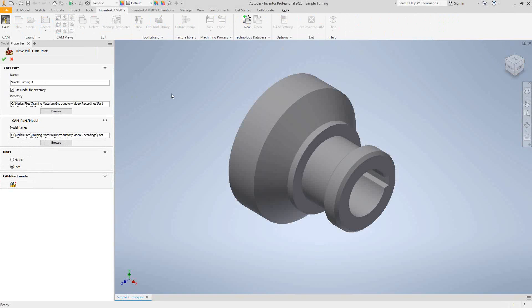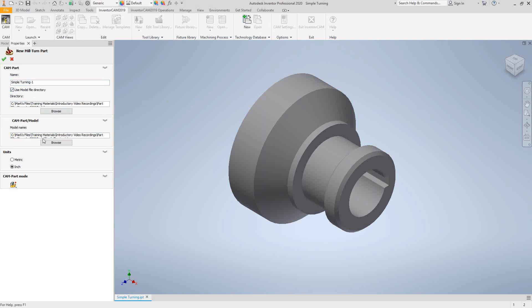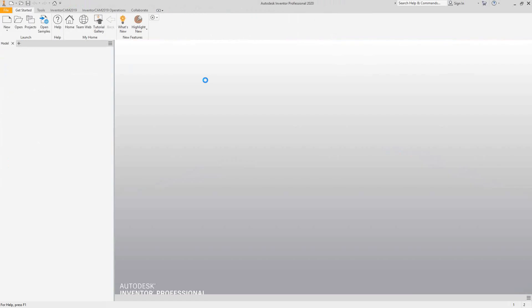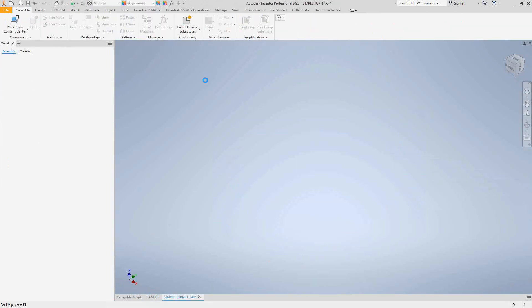Similar to what we saw in video 3, we start with a name for our external file. It takes the name of the InventorCam file, and if this file already exists in the directory, it adds a dash 1 or dash 2 depending on how many files share the same name. By checking this box it saves it in the same location as the Inventor part file; uncheck it and it saves to wherever you browse to. By default the location is the one set up in video 1 in the global settings. I can also choose my units for measurements, feeds, and speeds, then click the green checkmark.